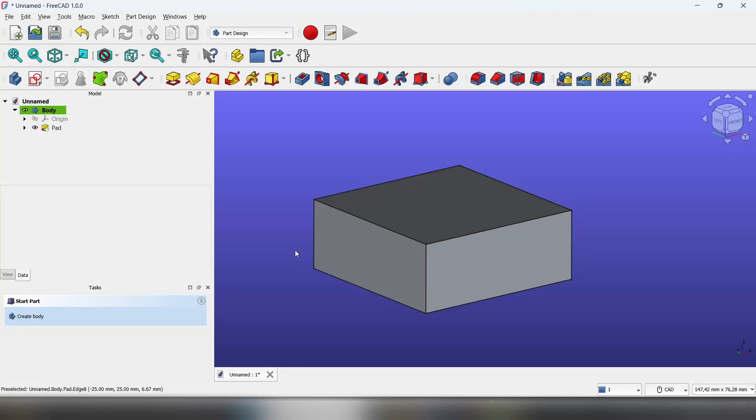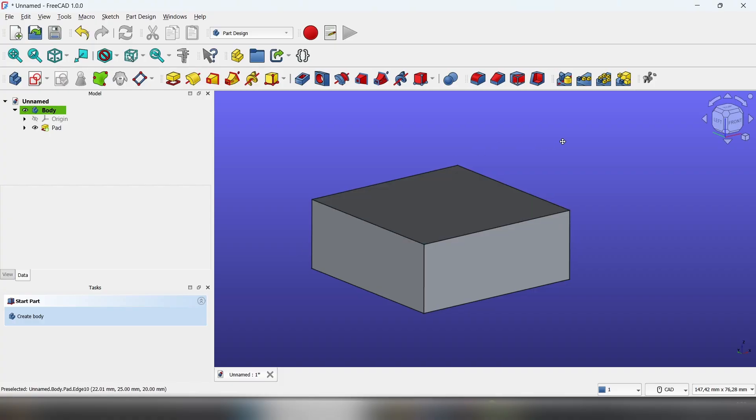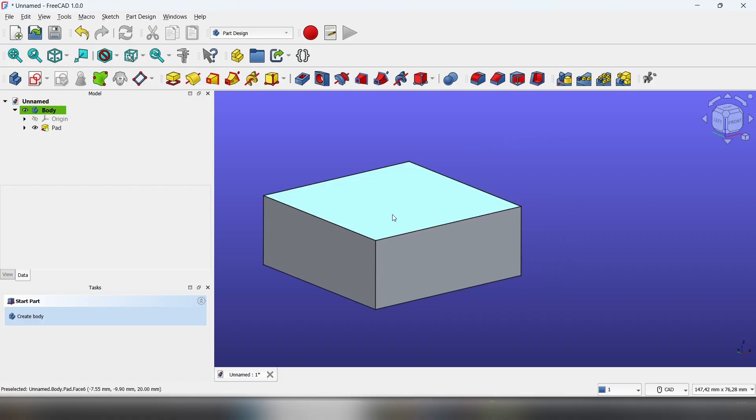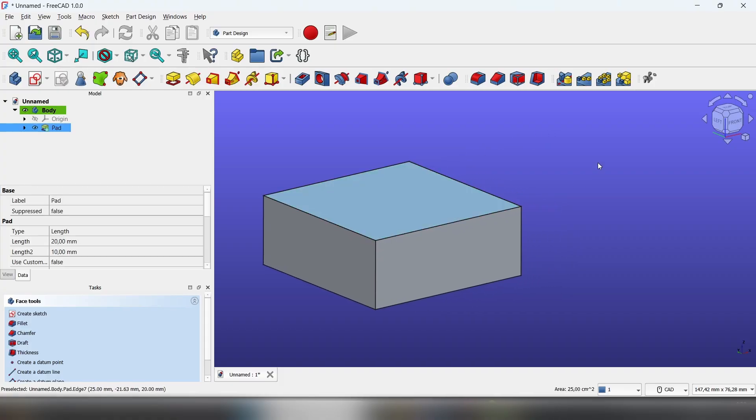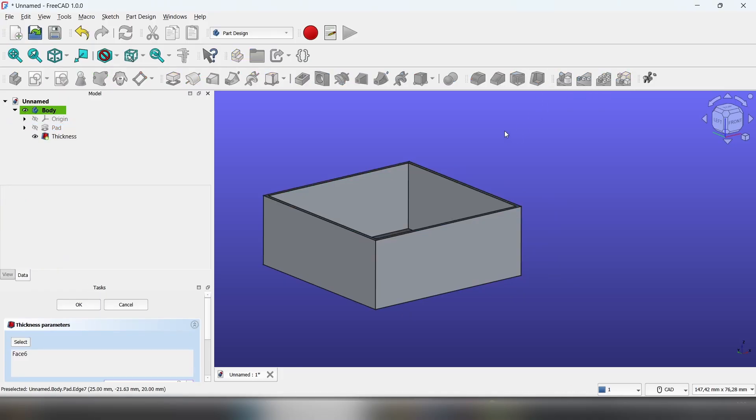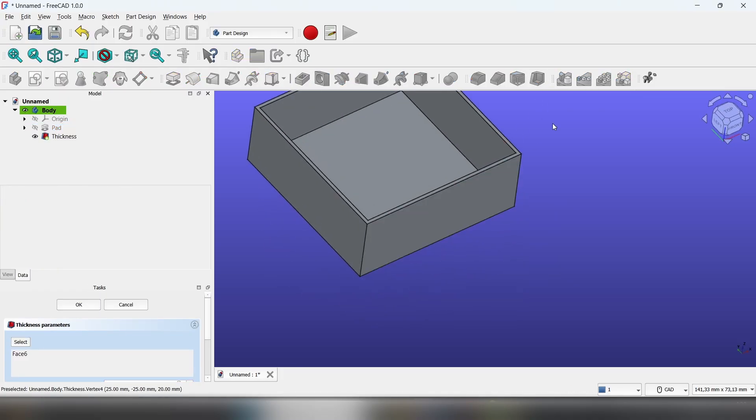Hello everybody, today I'm going to show you how to use the thickness tool in Part Design Workbench. First, you have to select a face you want to hollow out, then click on the thickness tool.